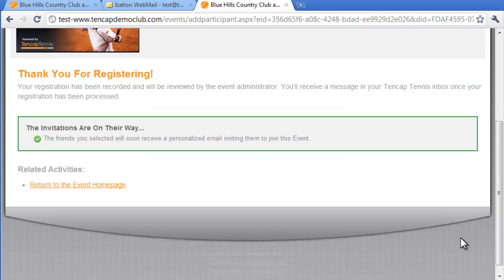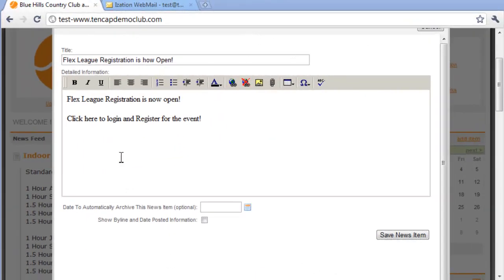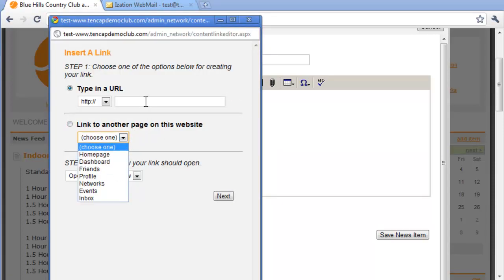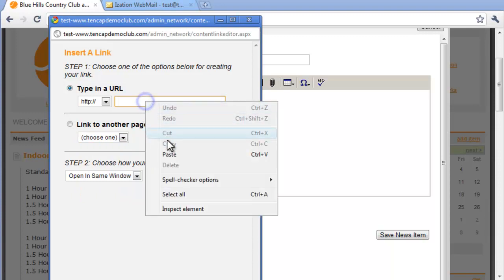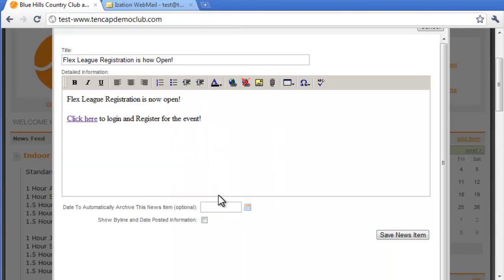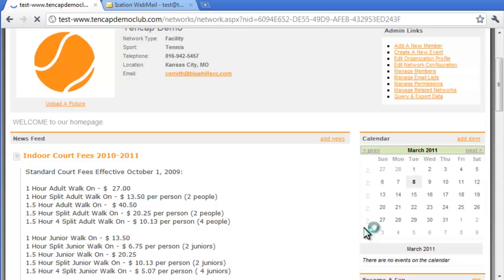Creating hyperlinks in a news feed is just as easy. Highlight the word, phrase, or even an image to be hyperlinked, click the hyperlink tool, choose to send the user back to a certain page on your site, or paste in the specific URL where you'd like to send them. Click OK, save, and your hyperlink is ready to go.